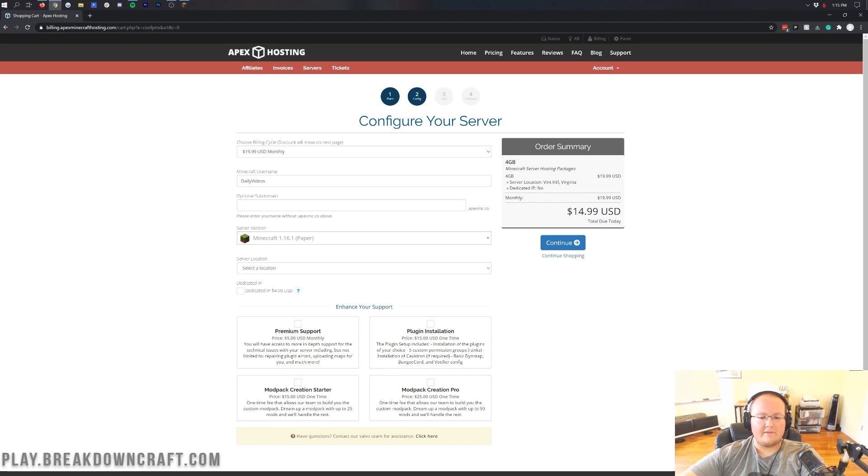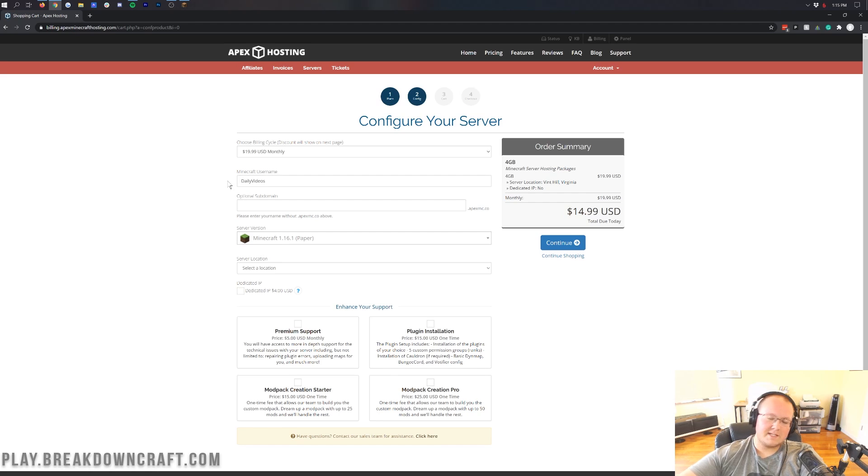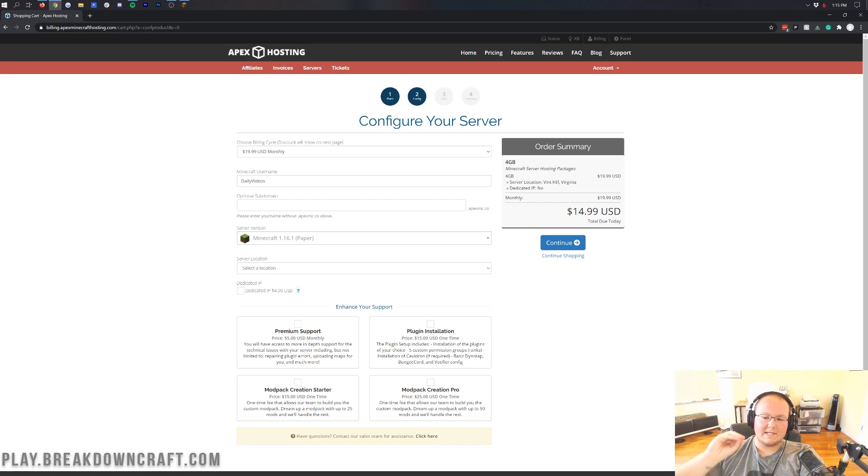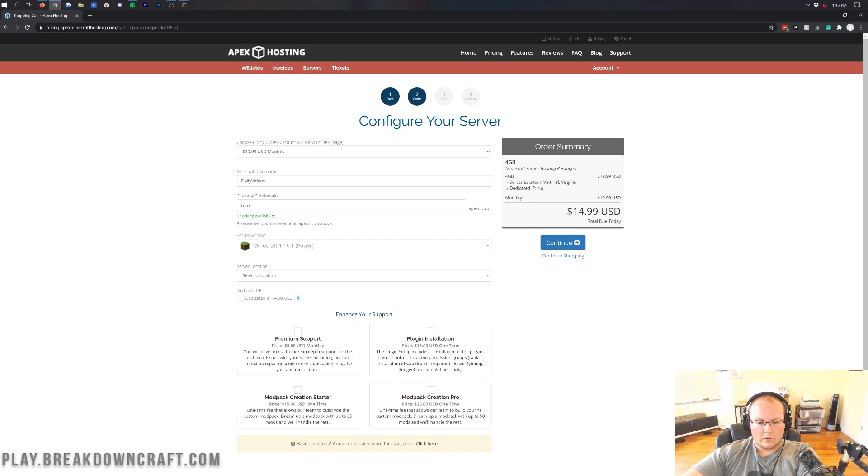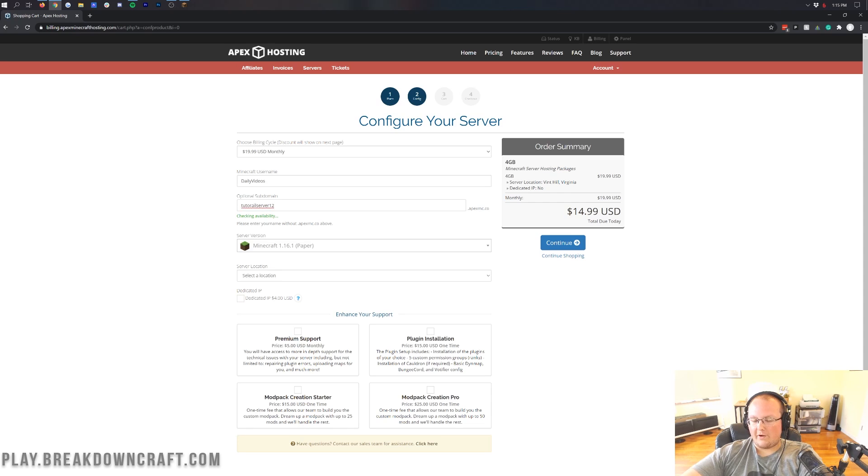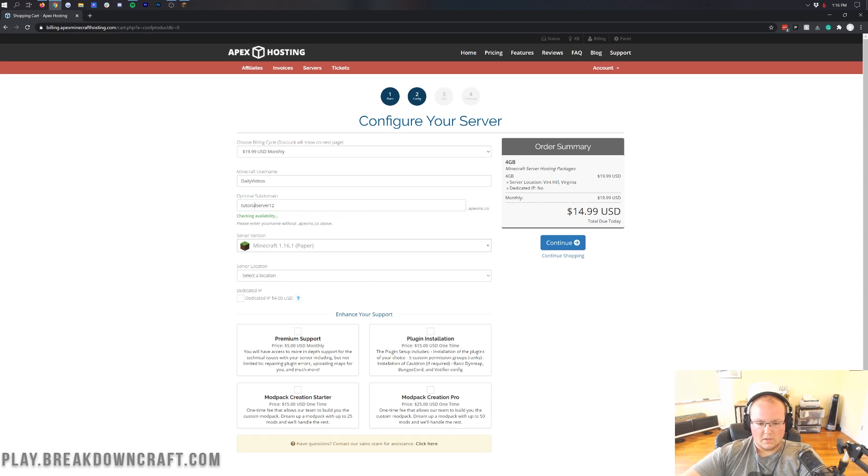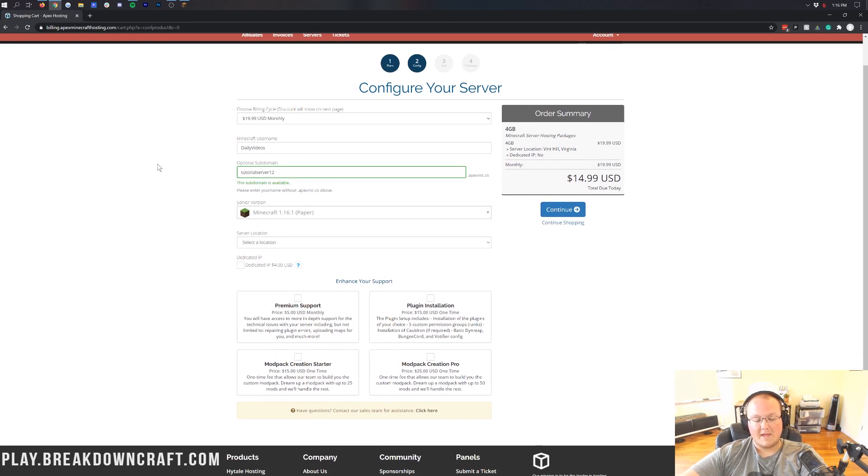You want to enter in your Minecraft username because it's going to automatically op you when you do that. Now, every Apex server gets a free subdomain if you want, so we're going to do tutorial server 12. We'll see if that's available. And boom, that subdomain is available, so we don't have to worry about that. I'll show you how to use that here in a second.